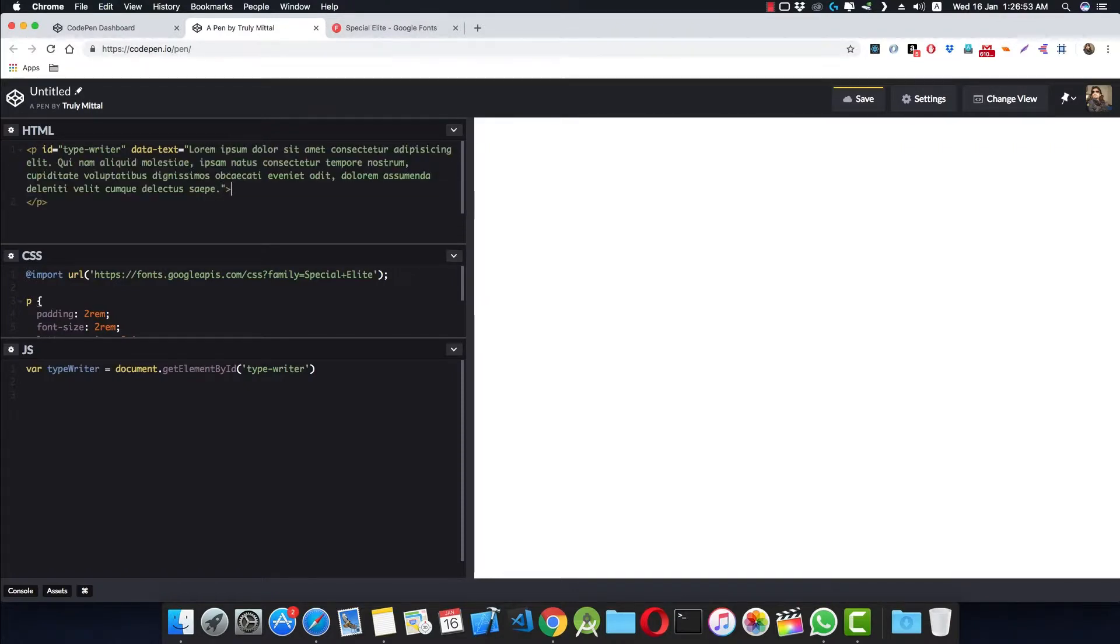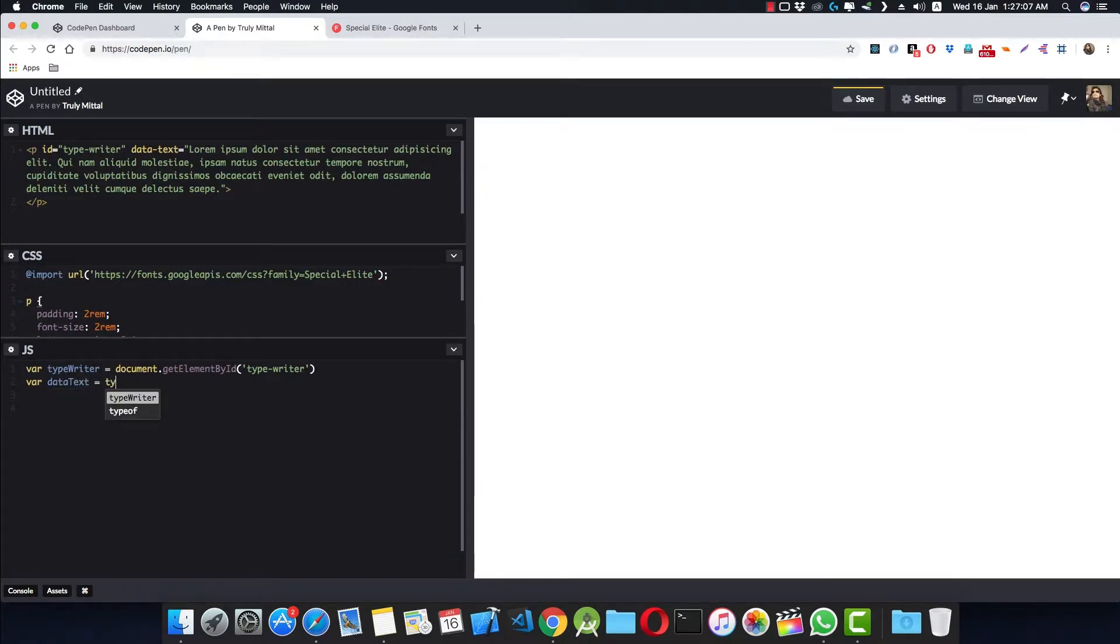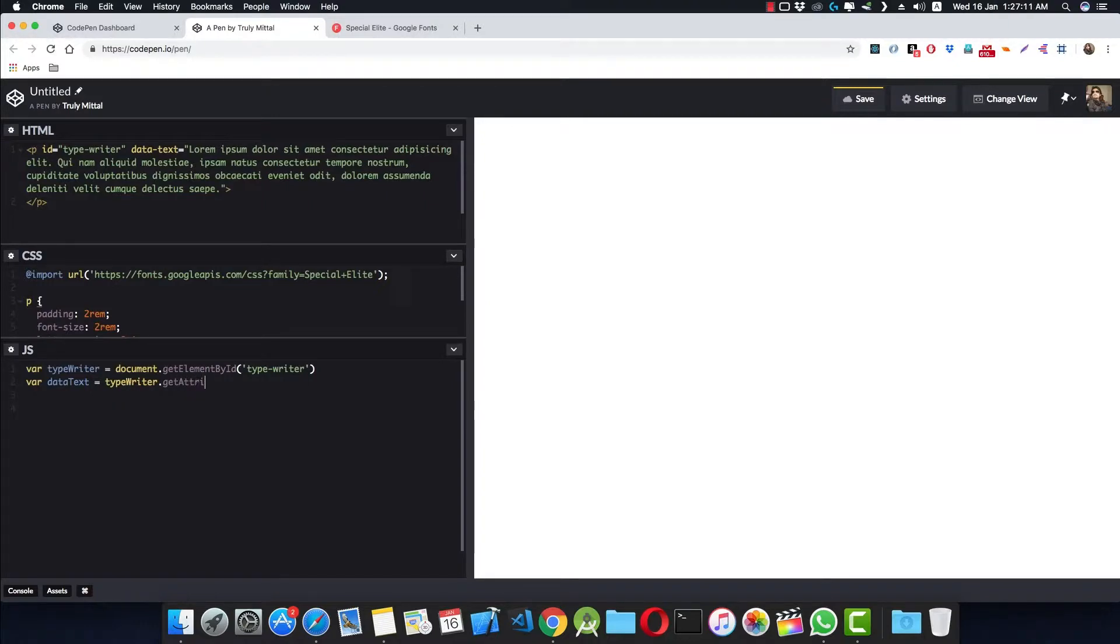So that initially when the window loads, we do not have anything to display inside the p tag. Now what we can do, we can get this data text like this: equal to typewriter.getAttribute, and our attribute is data-text.